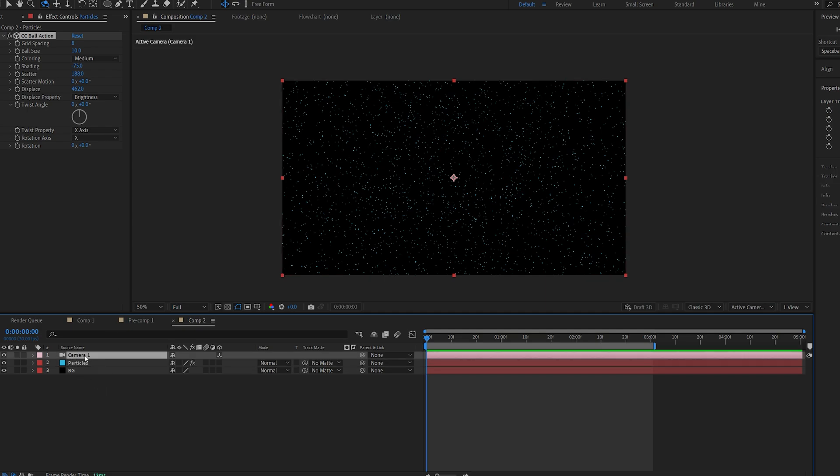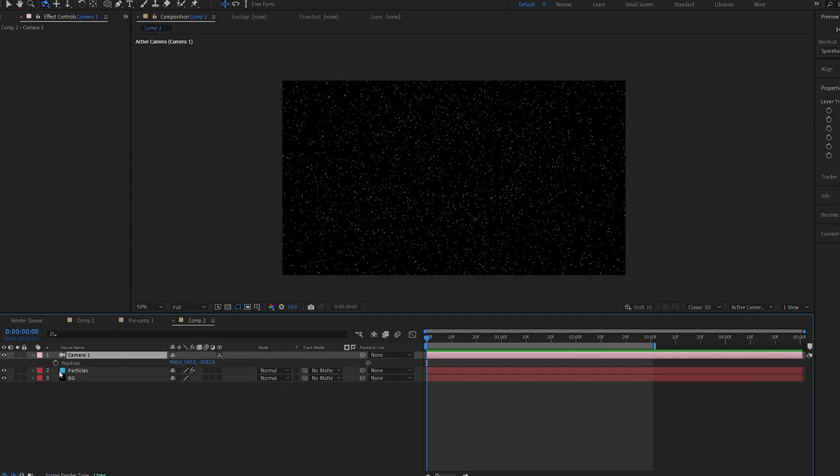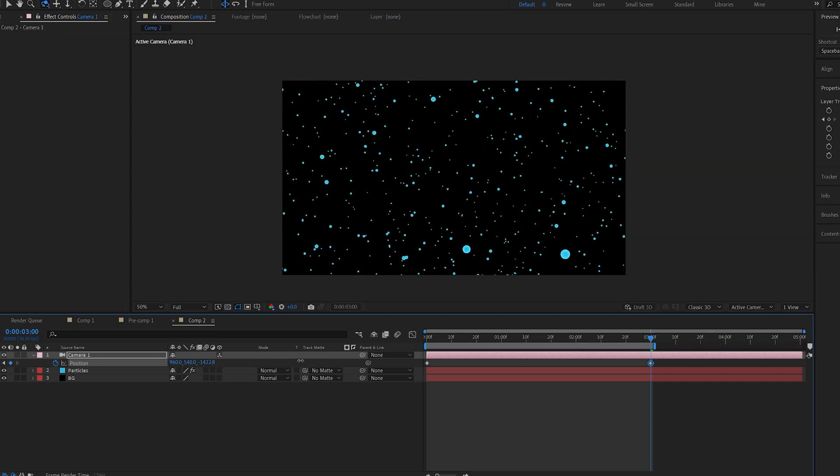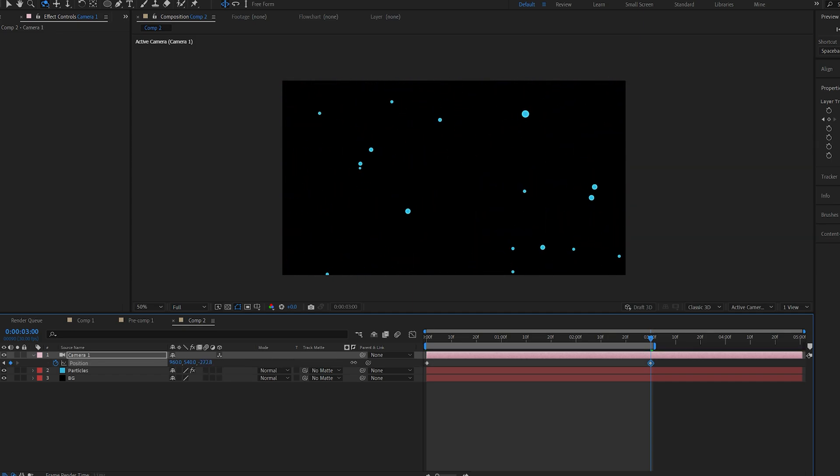We're going to set a keyframe for our camera position here and let's go to about here and we'll just animate the z position flying through these particles.